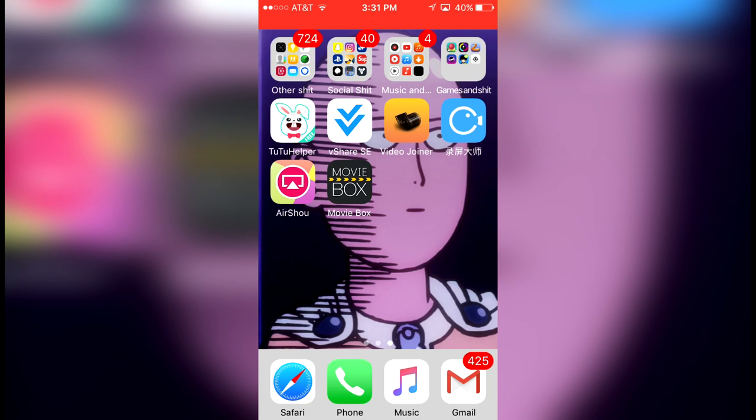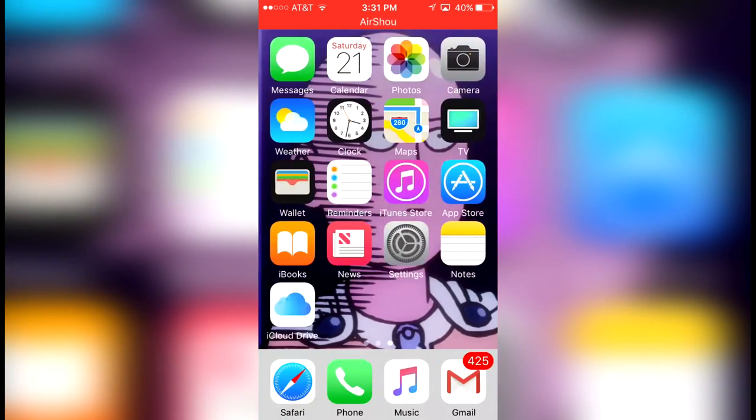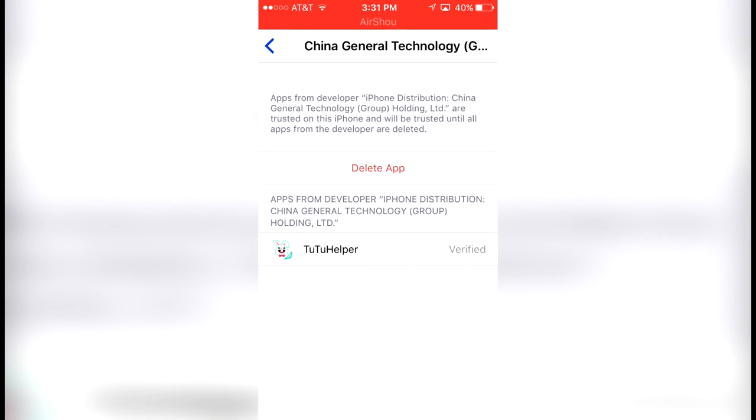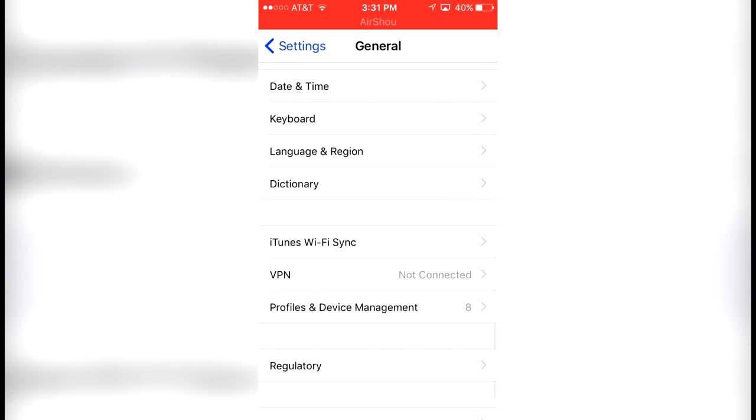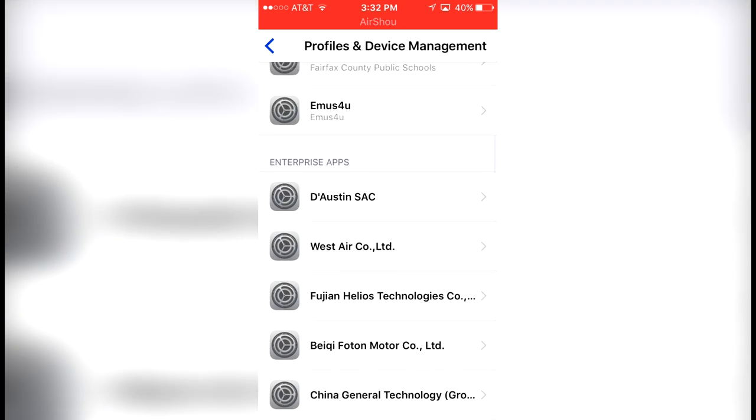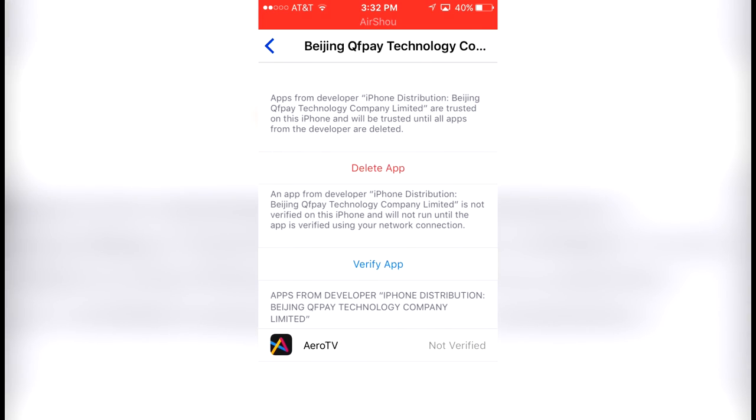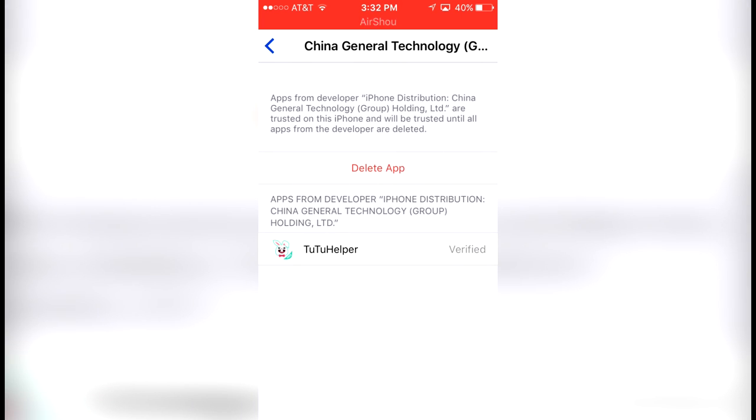TuTu Helper is right here. If it's the first time you're downloading it, it's going to ask you to go into Settings, Profiles and Device Management.